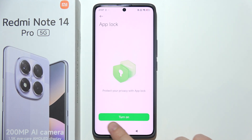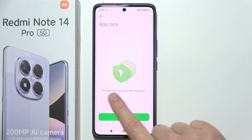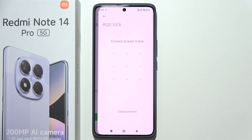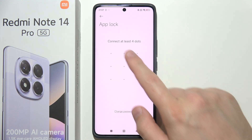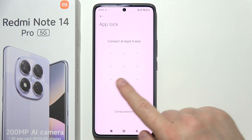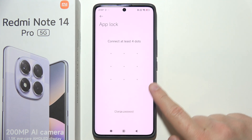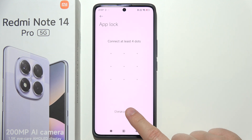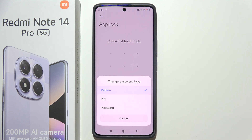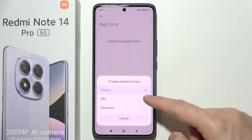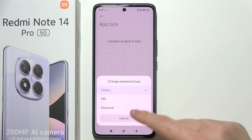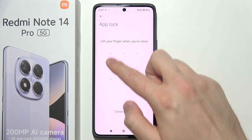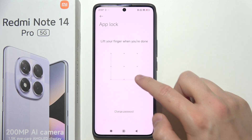Click to turn it on so we can set up the privacy password. We can use a simple pattern, or we can change to a PIN or a full password. In my case, I would like to use the pattern.